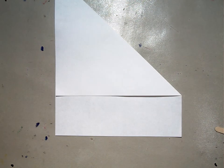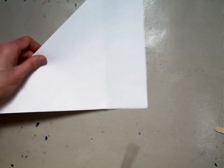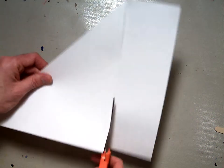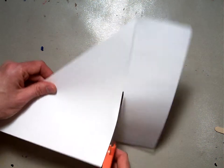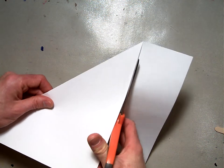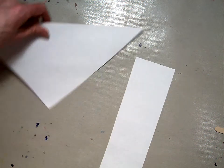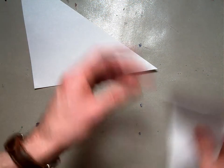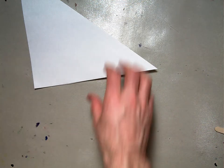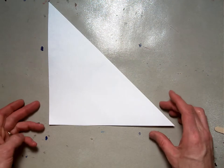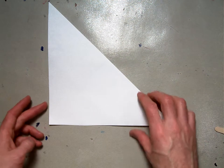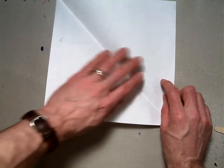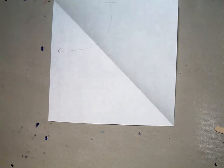Then take the bottom edge here and trim that bottom edge off just like this. This bottom edge we're going to set aside because we might use it later. Now you should have this triangle, or if you open it up you'll have a square with a diagonal line.